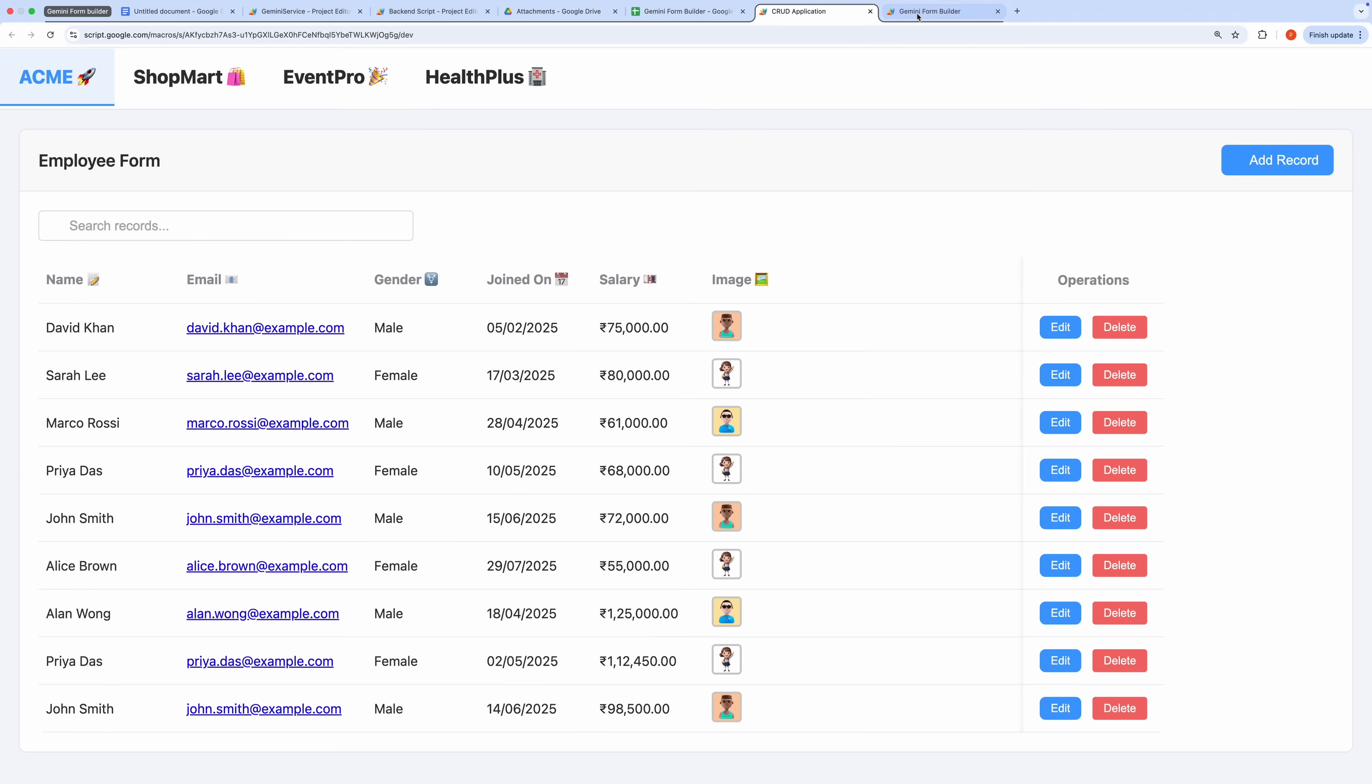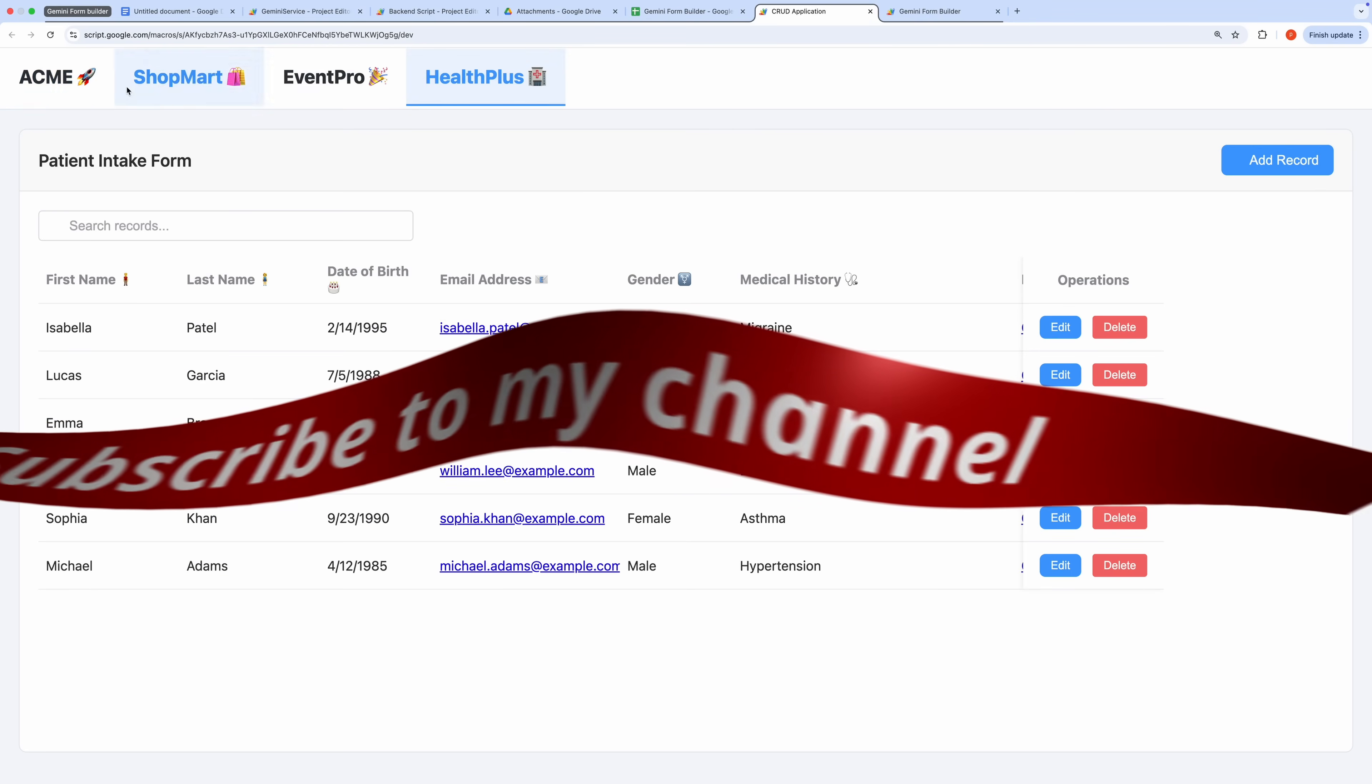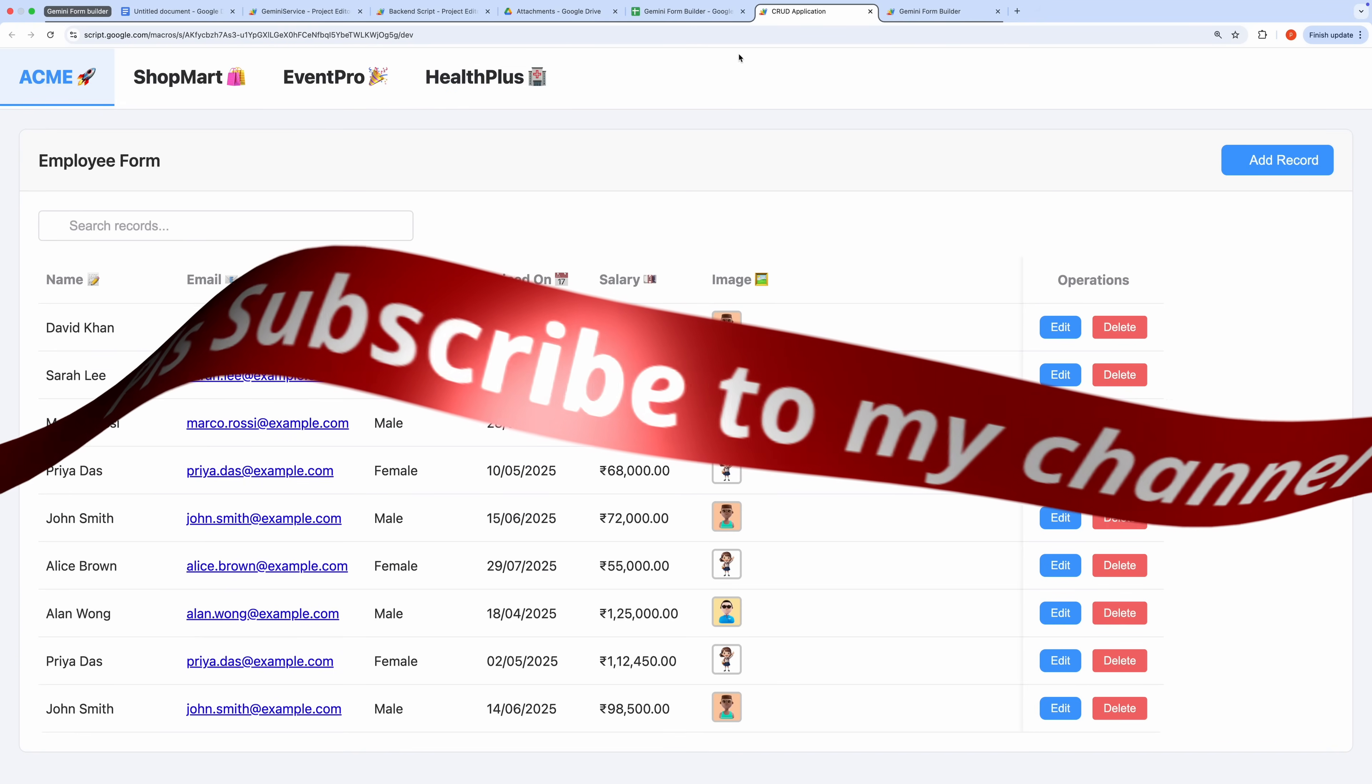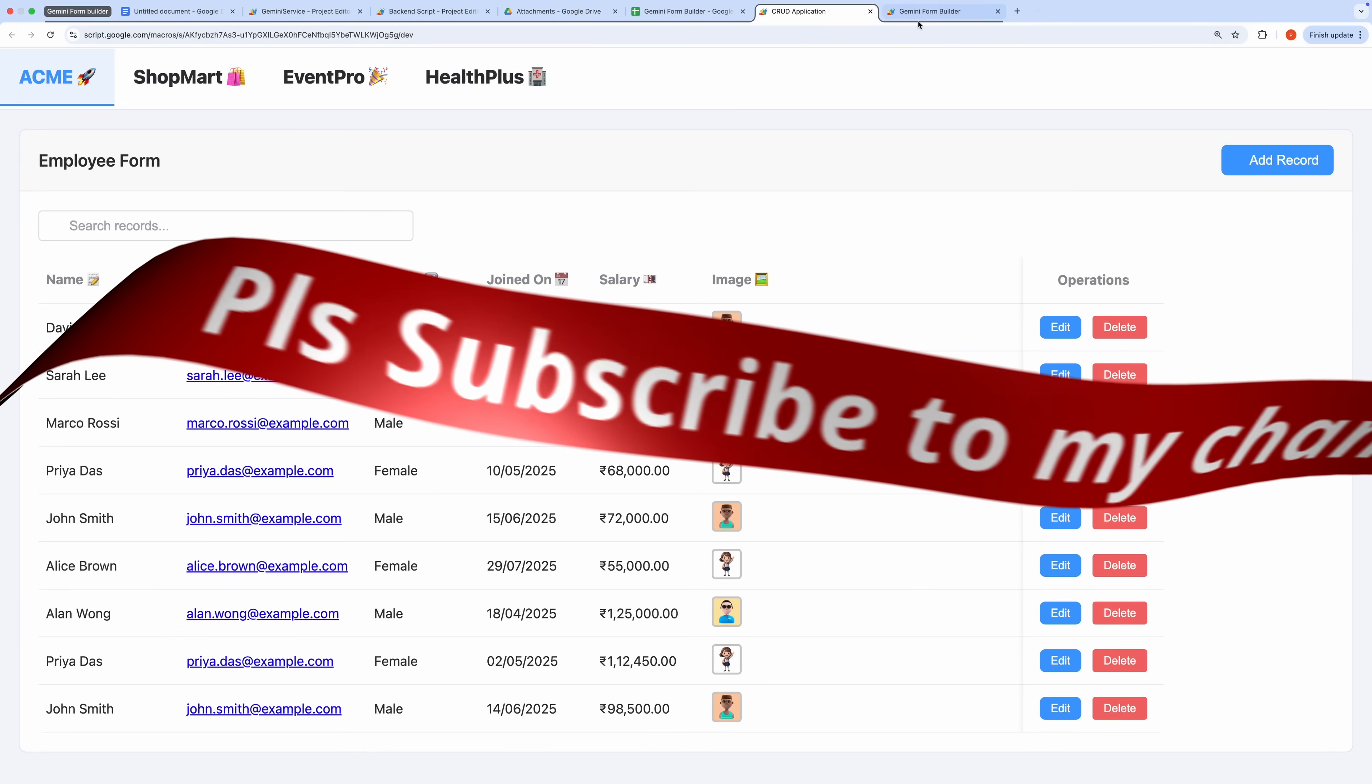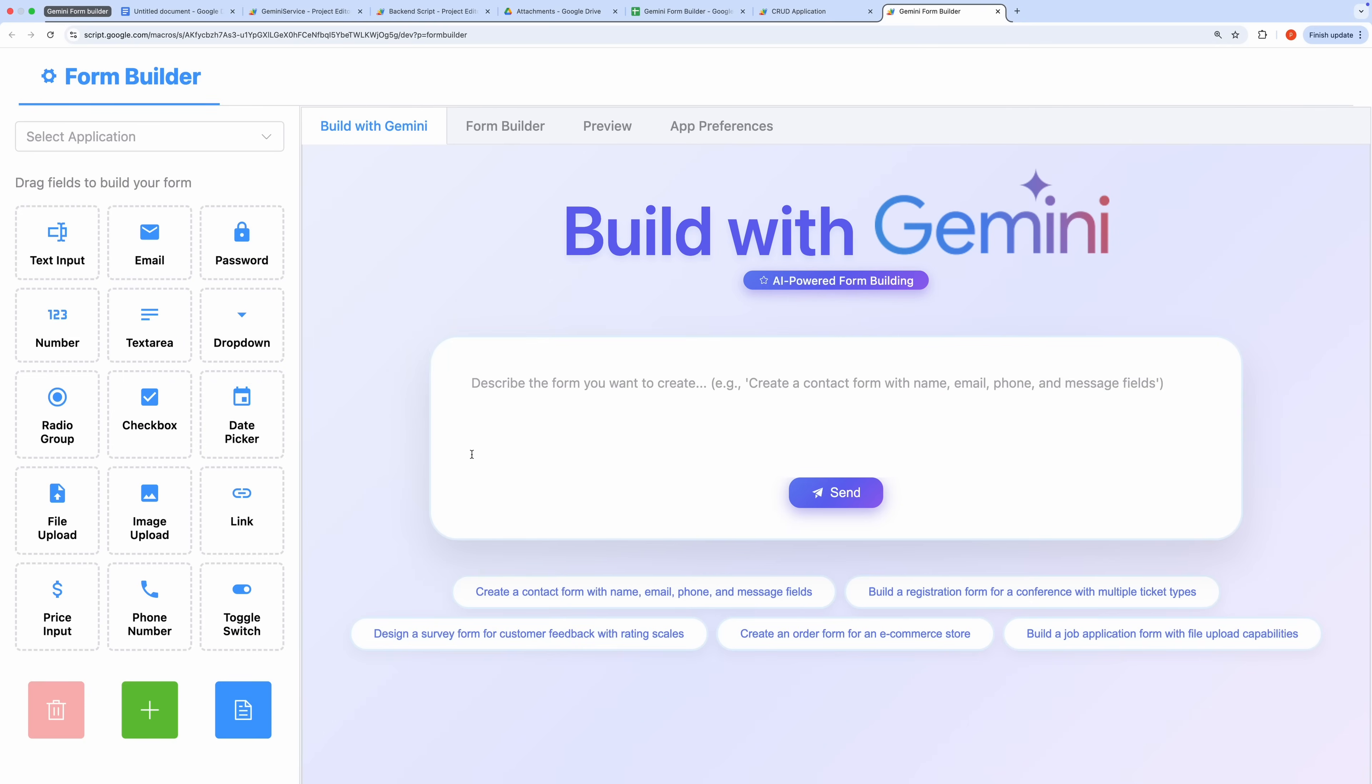Before we dive in, I'd appreciate it if you could subscribe to my channel. Your support helps me continue sharing free projects like this one. Let's get started.